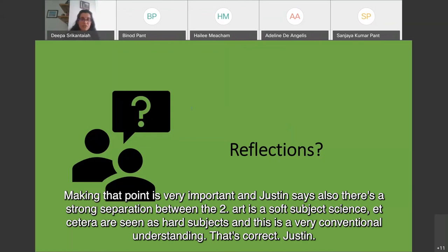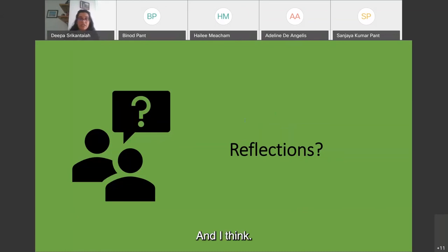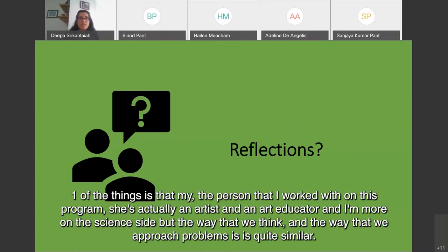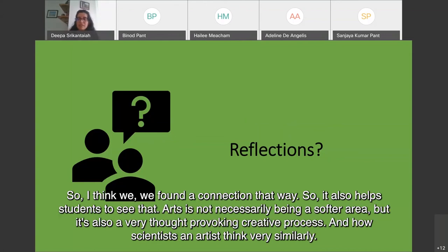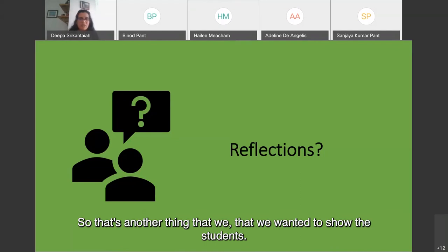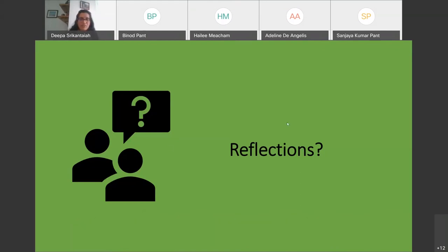The person who co-created the Art Light Global program is an artist and art educator, while the facilitator comes from the science side — yet the way they think and approach problems is quite similar. This helps students see that arts is not a softer area but also a very thought-provoking, creative process, and that scientists and artists think very similarly. That was something they wanted to show students.